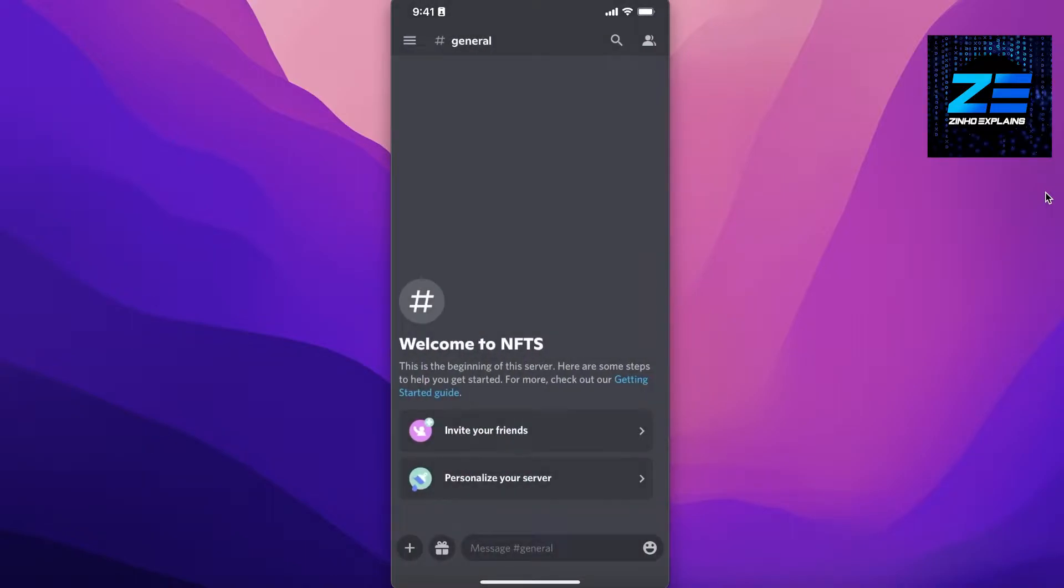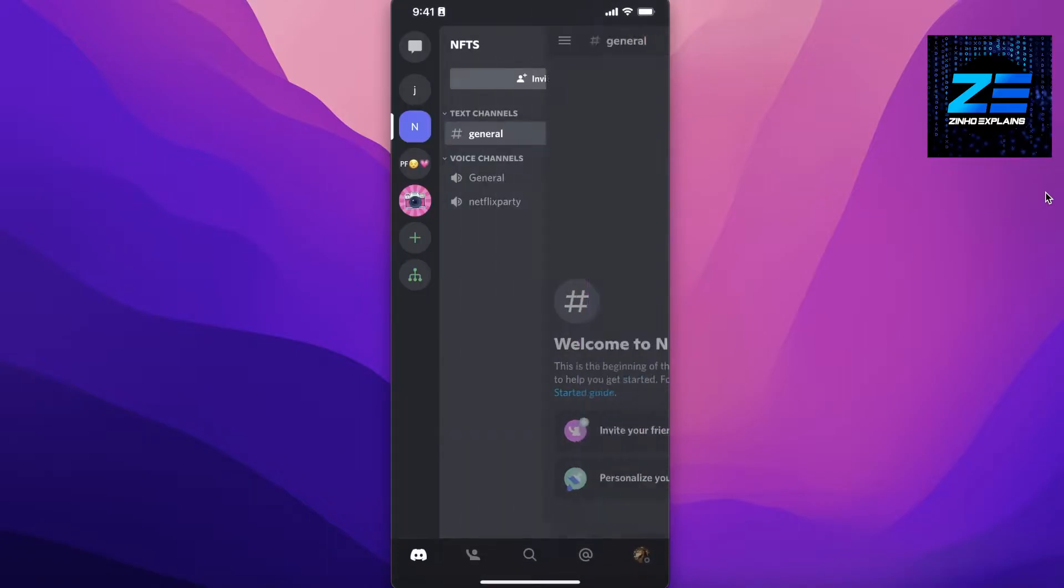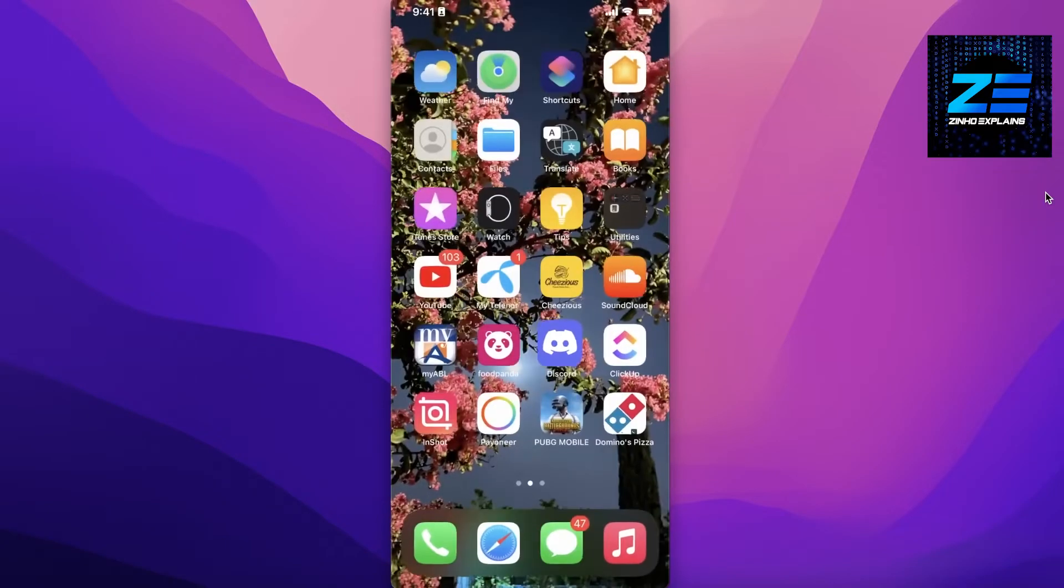You can't actually use multiple accounts or switch between accounts on the Discord iPhone application, so it is not possible to do this on an iPhone or iOS device.